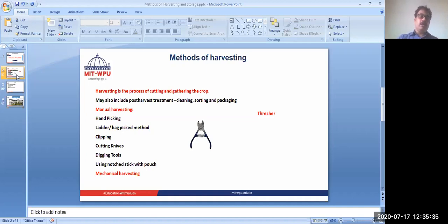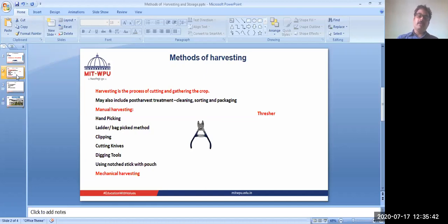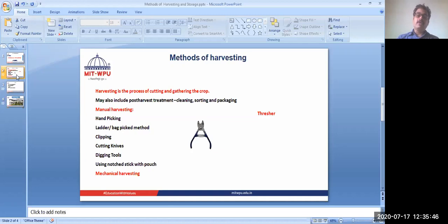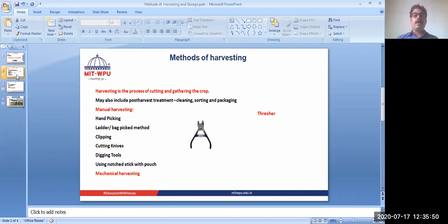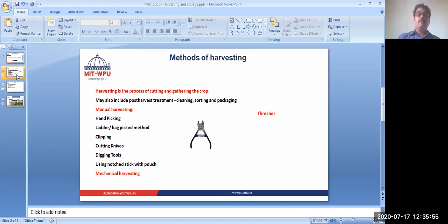Generally, harvesting includes cleaning, sorting, and packaging. After harvesting, these are post-harvesting treatments, but sometimes they also become a part of harvesting. Harvesting can be done by two ways: it can be manual harvesting or mechanical harvesting. It depends upon which harvesting process we have to use.